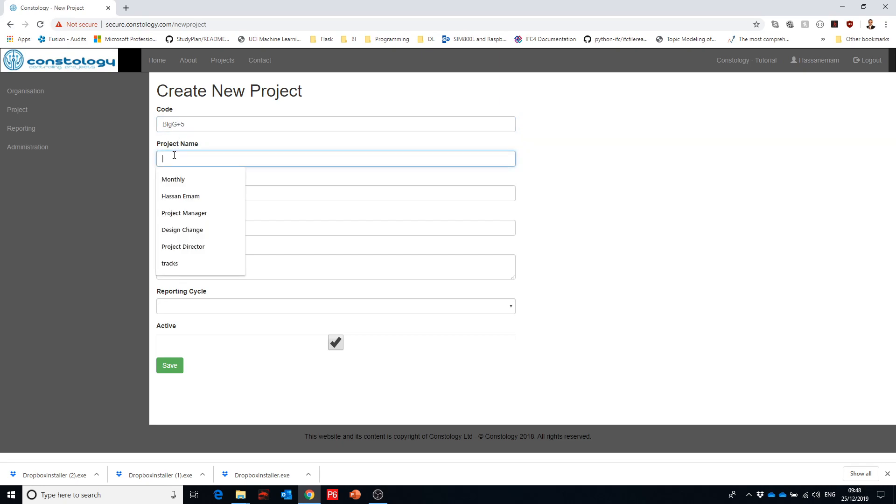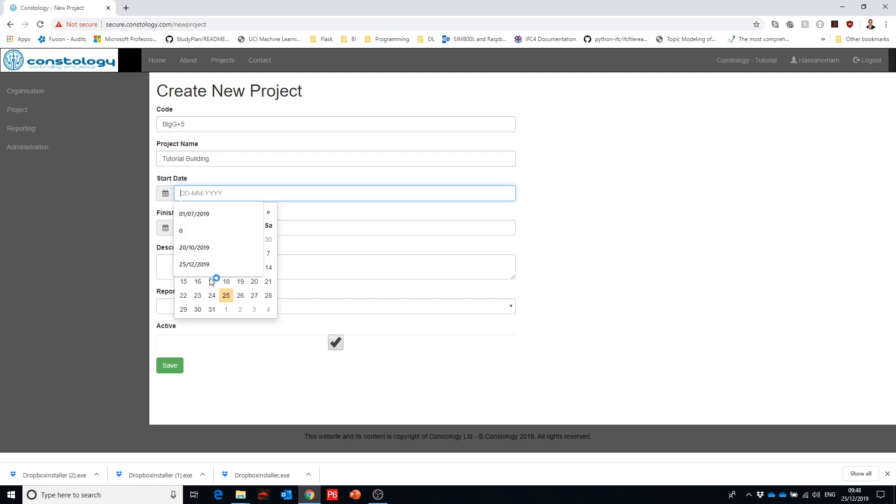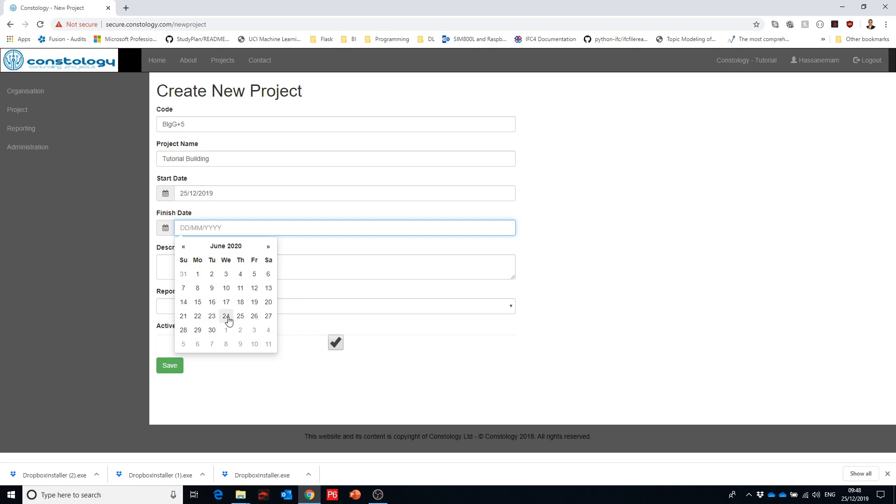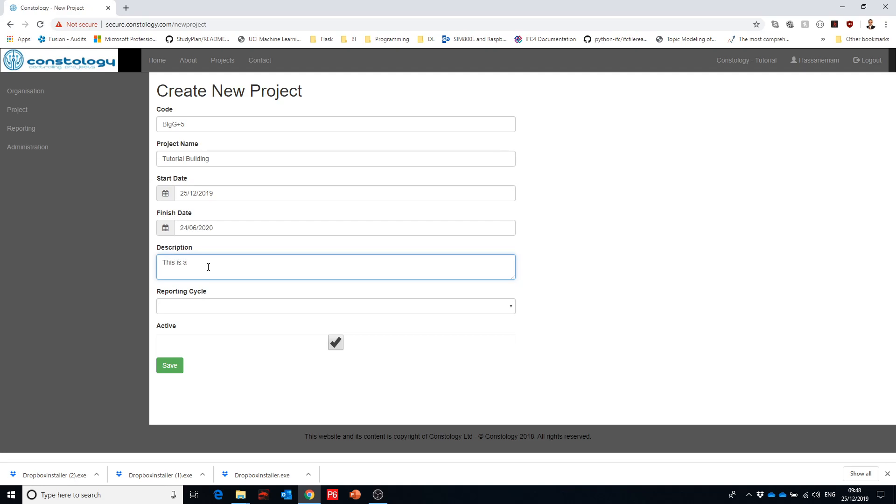And then we can call it tutorial building. The start of the project would be today's date and then let's give it like six months so let's finish in June 24th. And the description of the project: this is a five-story building.